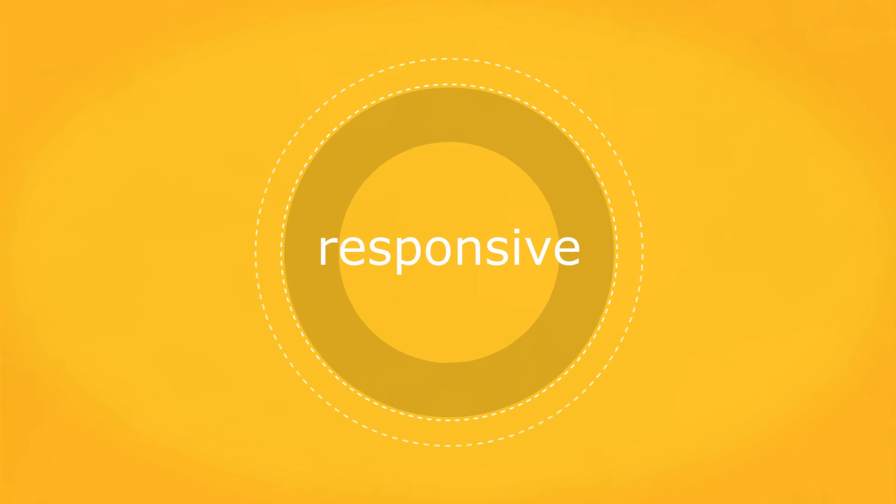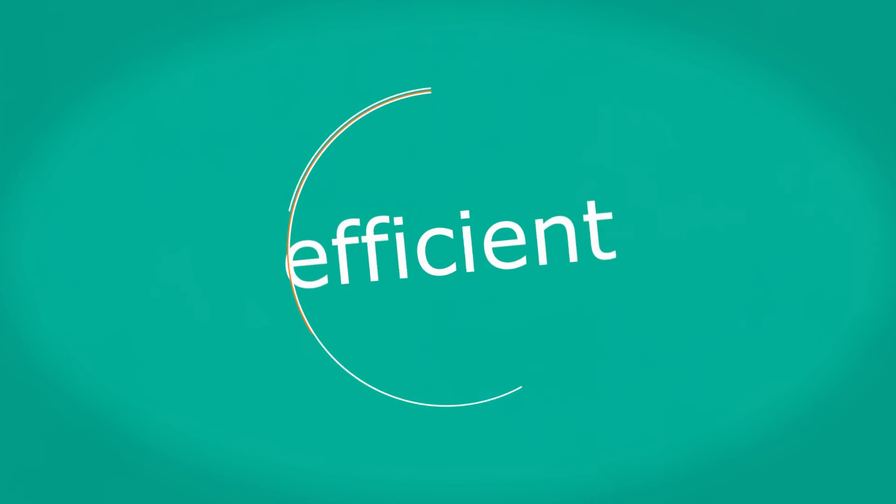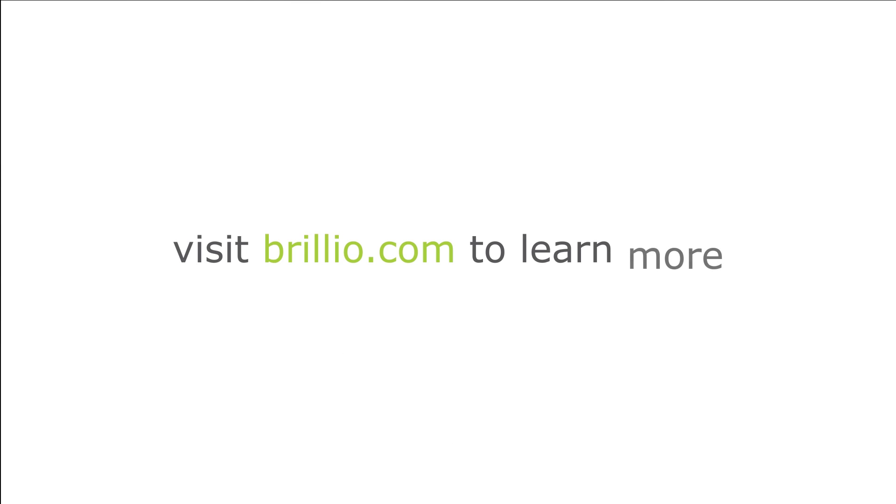Responsive, productive, efficient, and effective. That's big data with Brillio. Visit brillio.com to learn more.